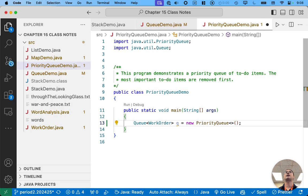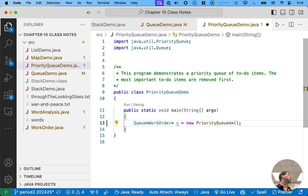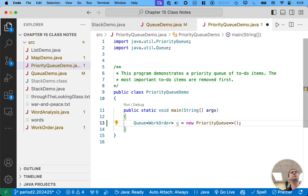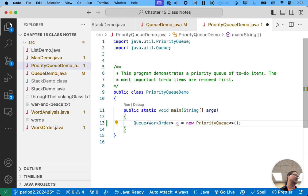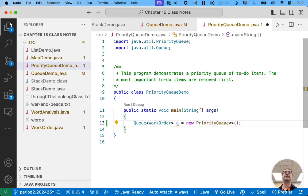So I'm going to make a new priority queue. A priority queue is a different class. It's not a linked list. So it has a different implementation, but it still implements the queue interface. So I can still call add, remove, peak, size, all that type of stuff.